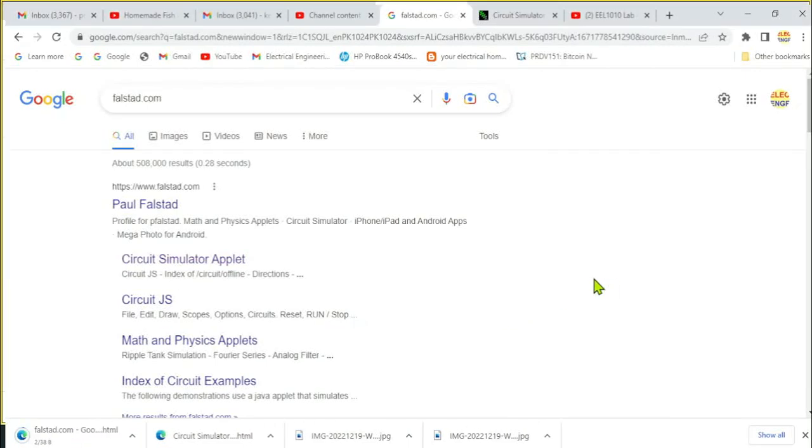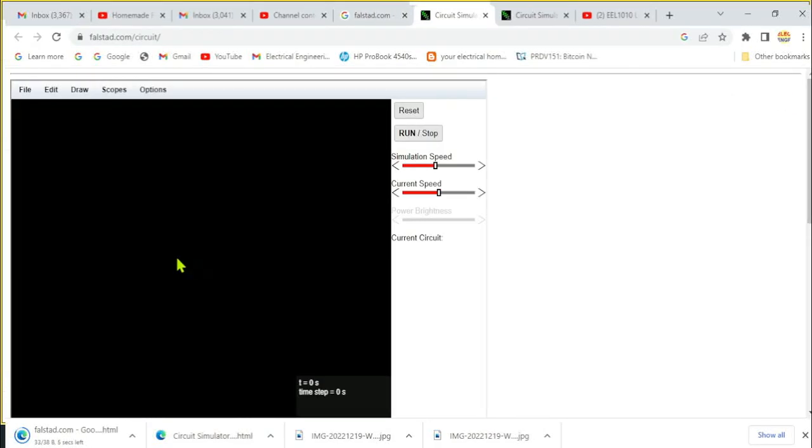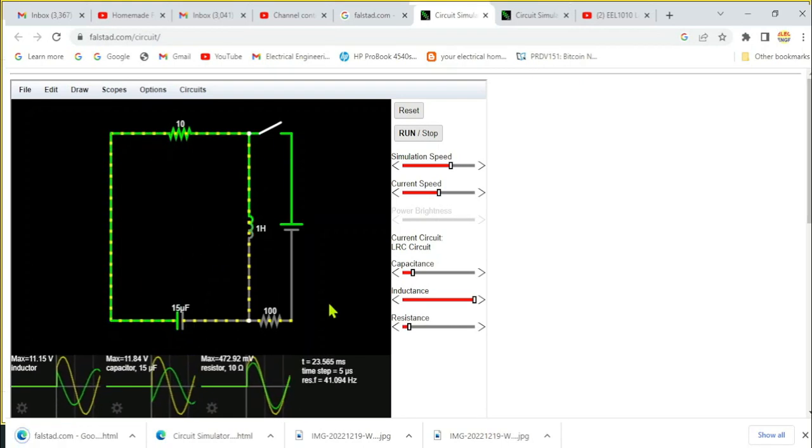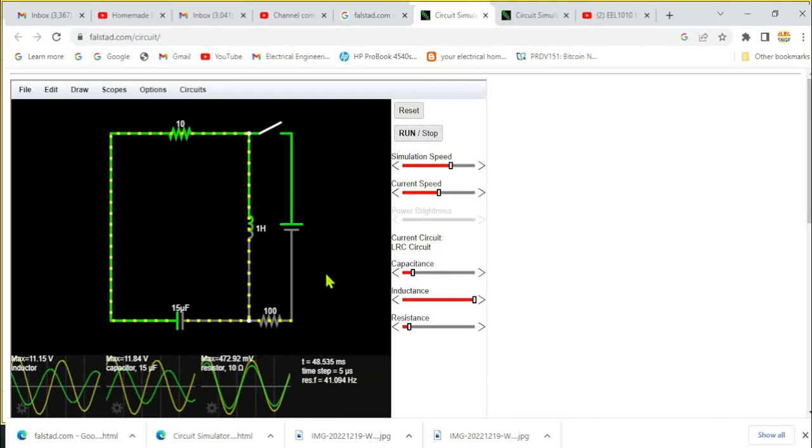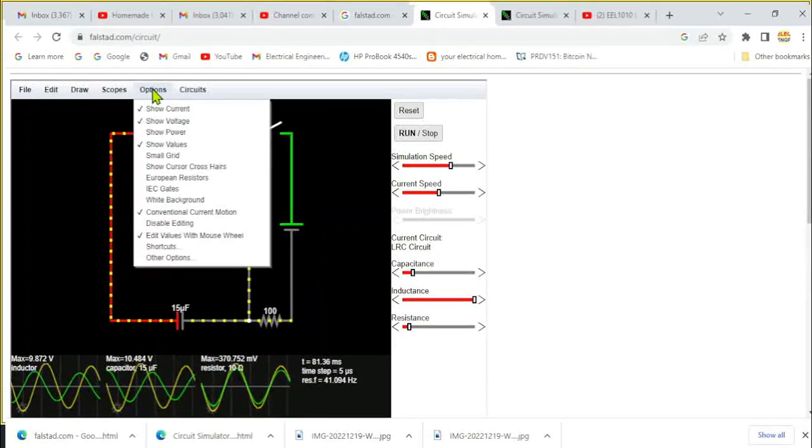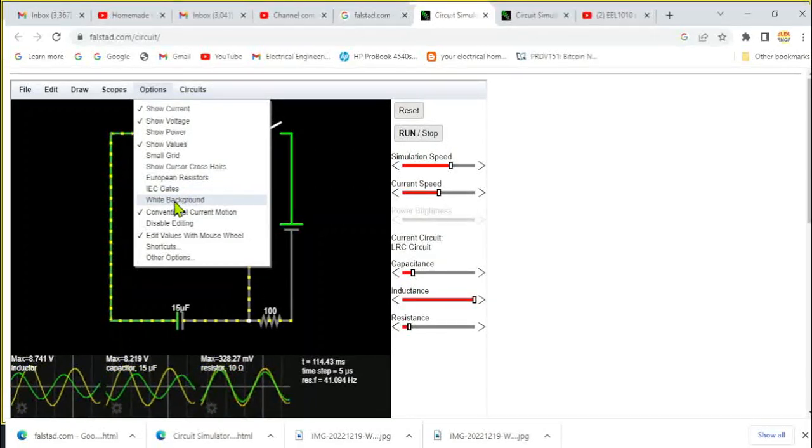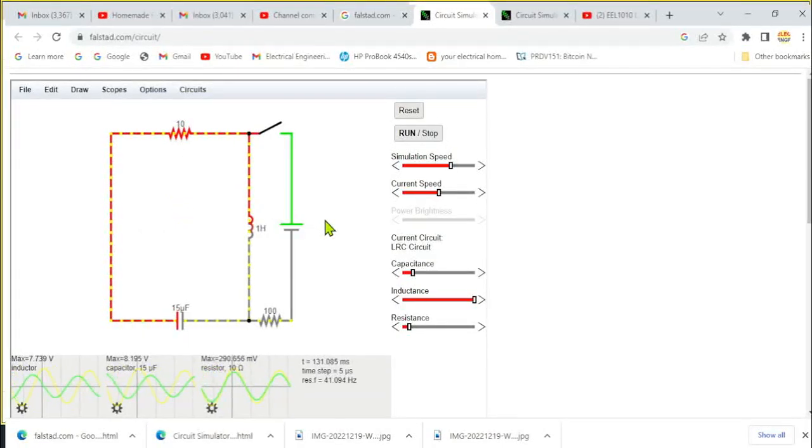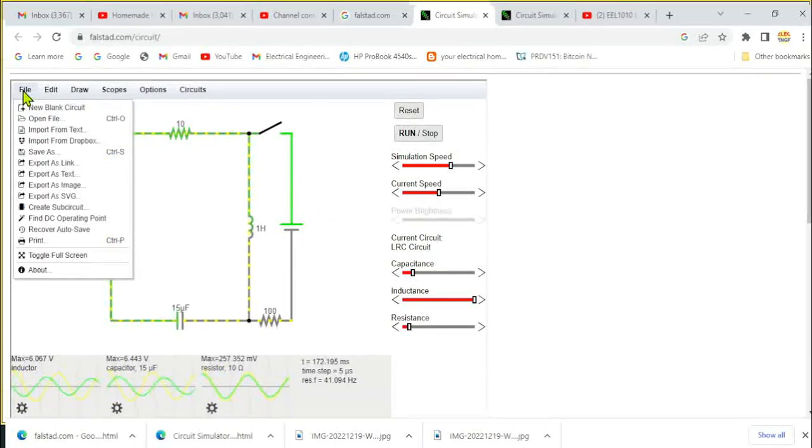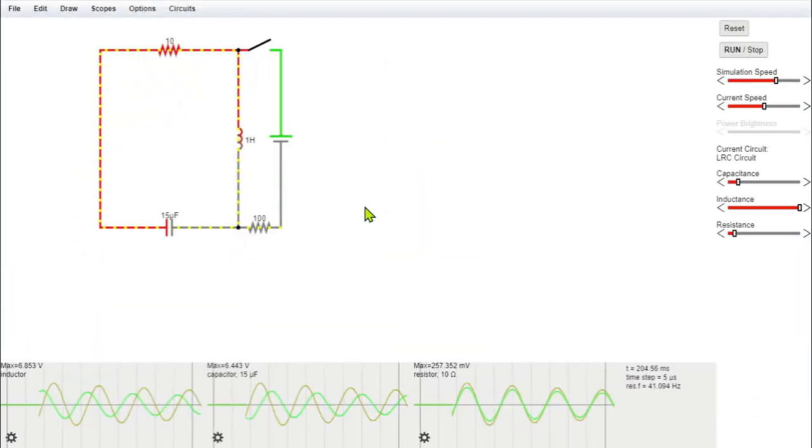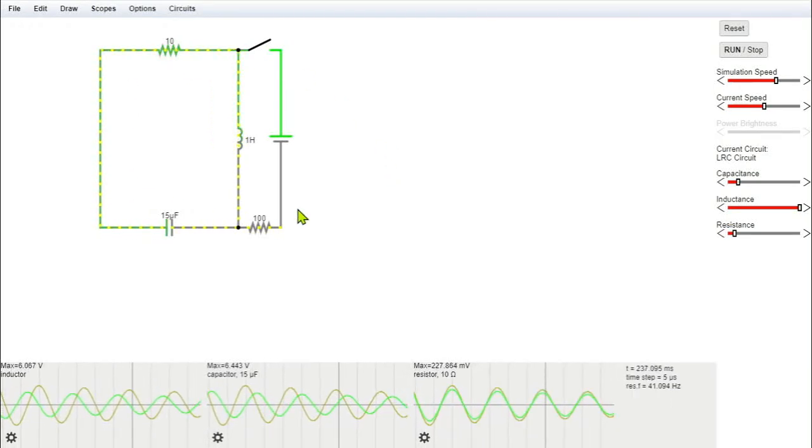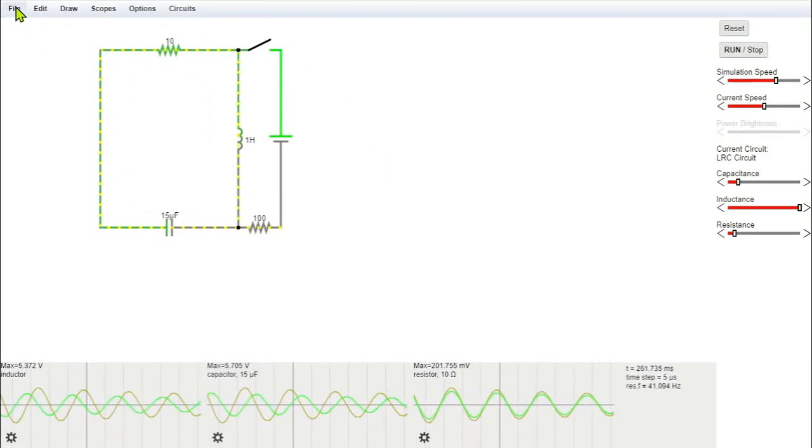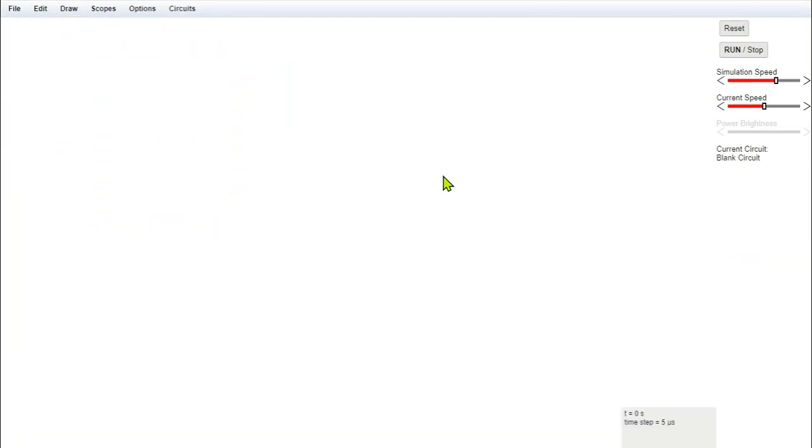The first thing we'll do is we'll go to Google and type Falstad.com and then this will appear. Simply go to the circuit simulator applet and this will appear. We'll go to the option here and change the background from black to white. Also we'll go to file and toggle full screen, so we are in full screen mode. We'll go for a new project or new blank sheet, so we have got a new blank sheet. Now we'll draw our circuit.